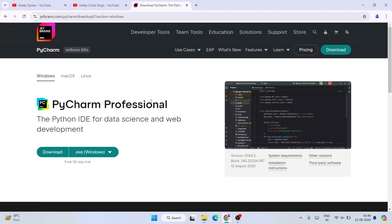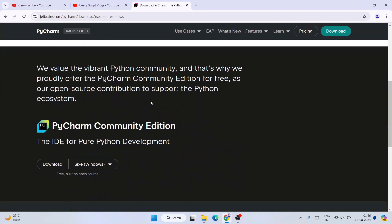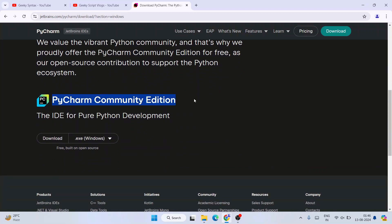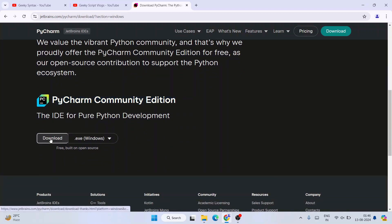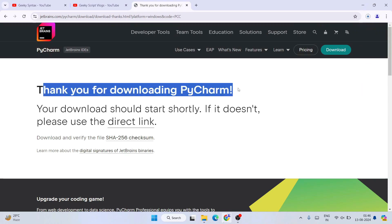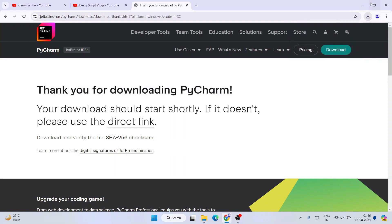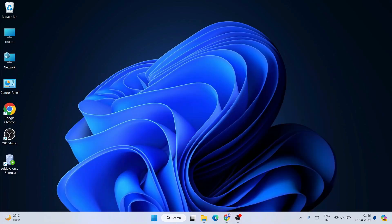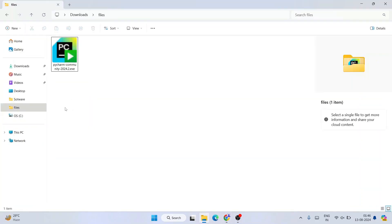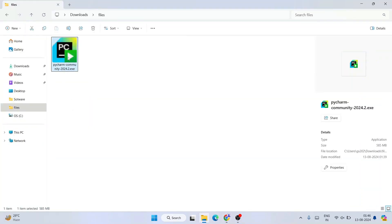This is the Professional one — I'm going to scroll down and download the PyCharm Community Edition. I'll click on the download button and immediately you'll see 'Thank you for downloading PyCharm' and it starts downloading. I've already downloaded it, so I'll cancel. Going to my downloads directory, you can see PyCharm Community 2024.2 is already downloaded — the file size is 585 MB.